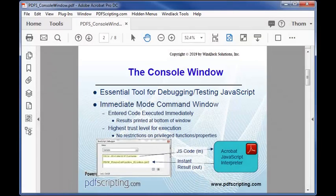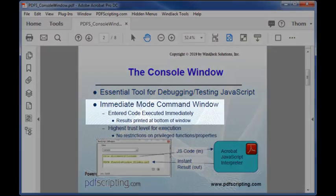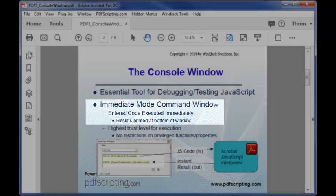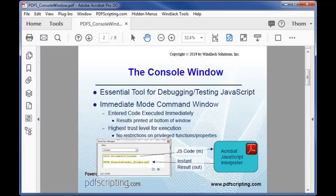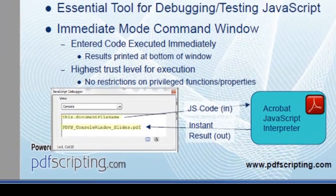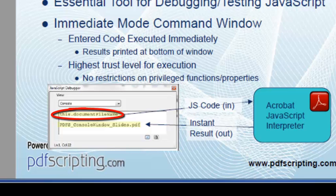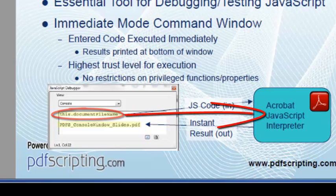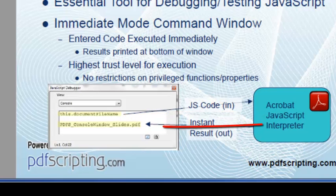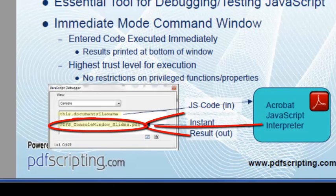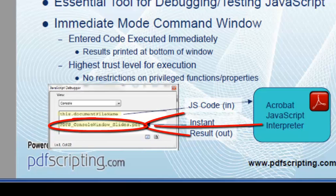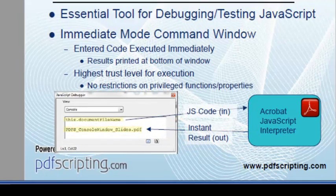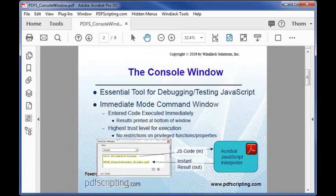The most important thing you need to know about the console is that it is an immediate mode command window. Immediate mode means that JavaScript commands are executed immediately and the results printed out in the console window itself. You type the code directly into the window as shown here. Press Ctrl or Command Enter to send the code to the Acrobat JavaScript interpreter where it is executed. Then the result is sent back to the console window as a text string. This particular code returns the file name of the PDF we're viewing right now.